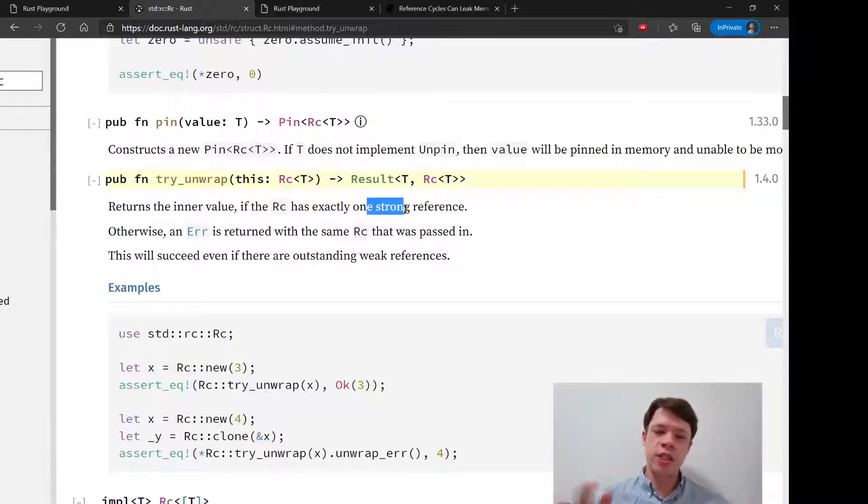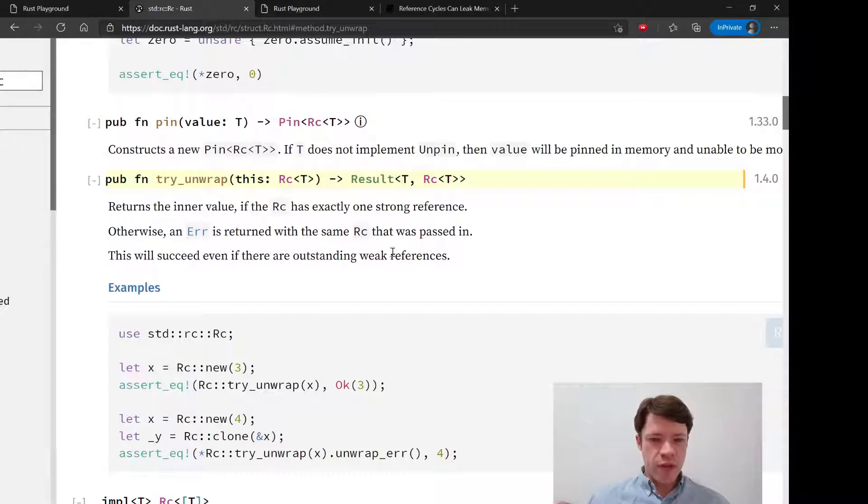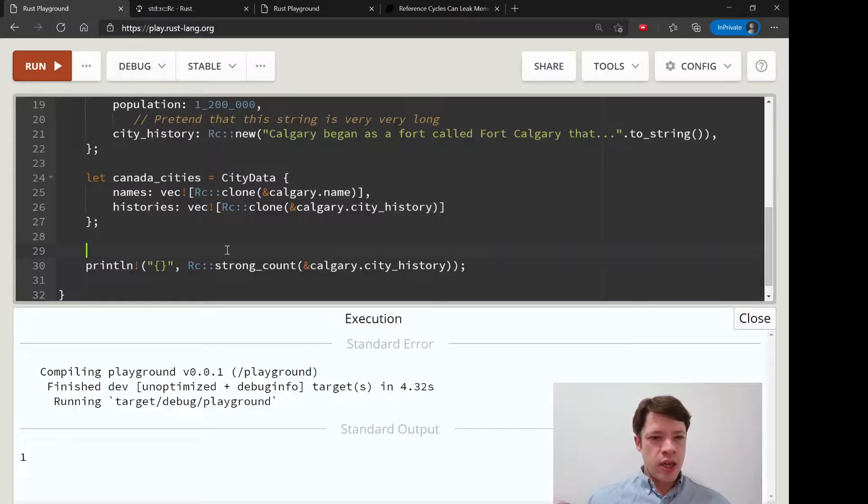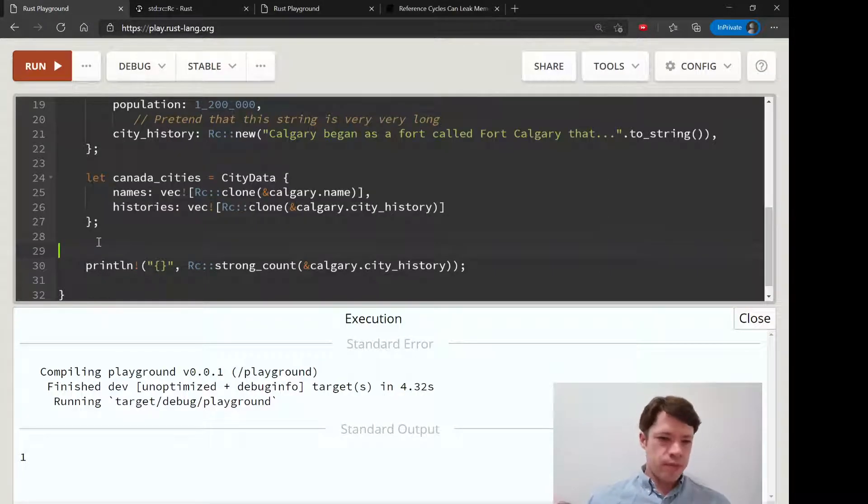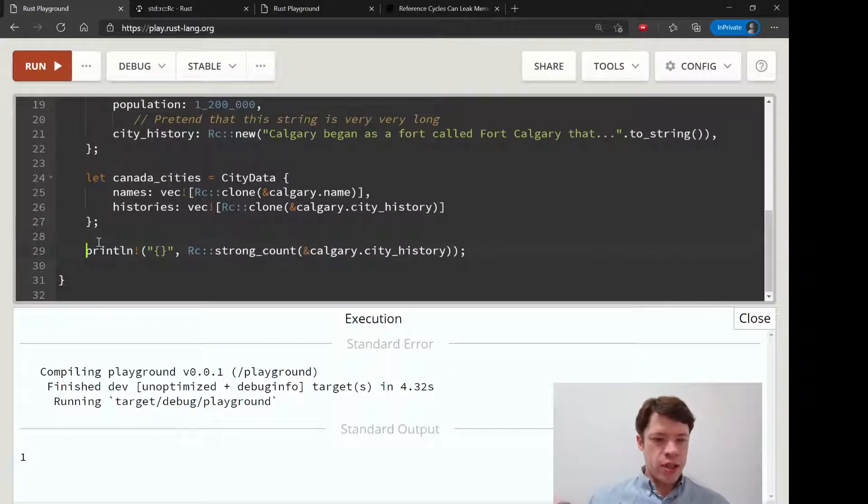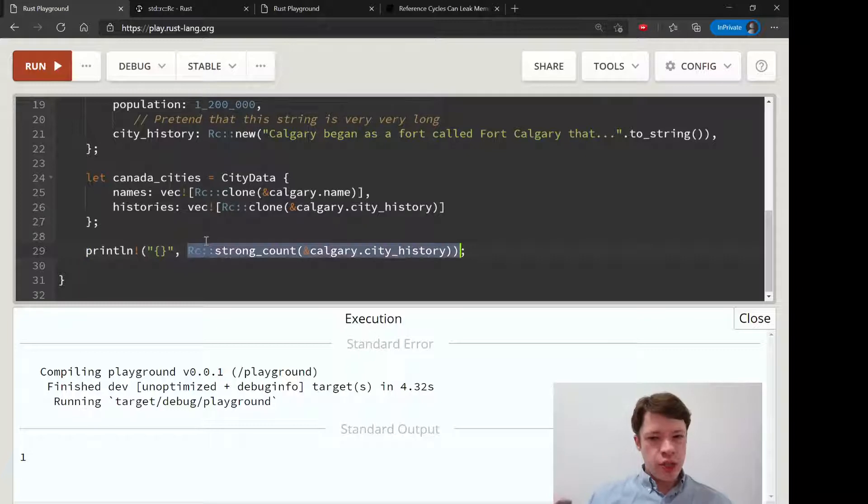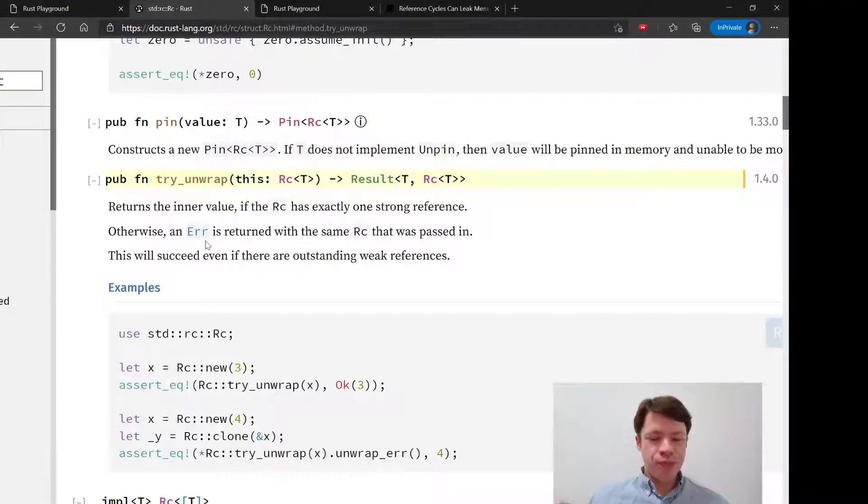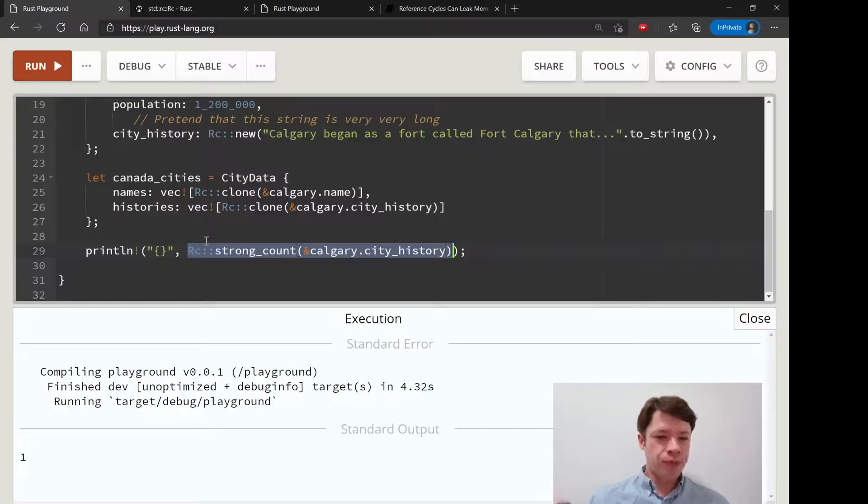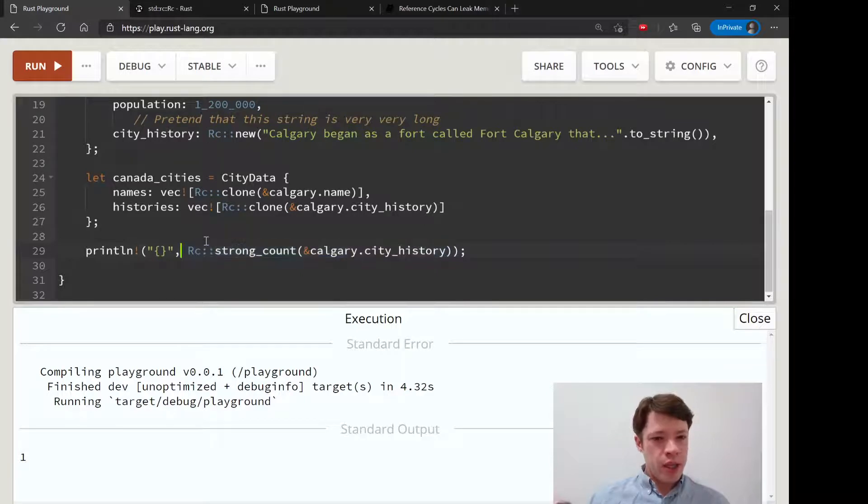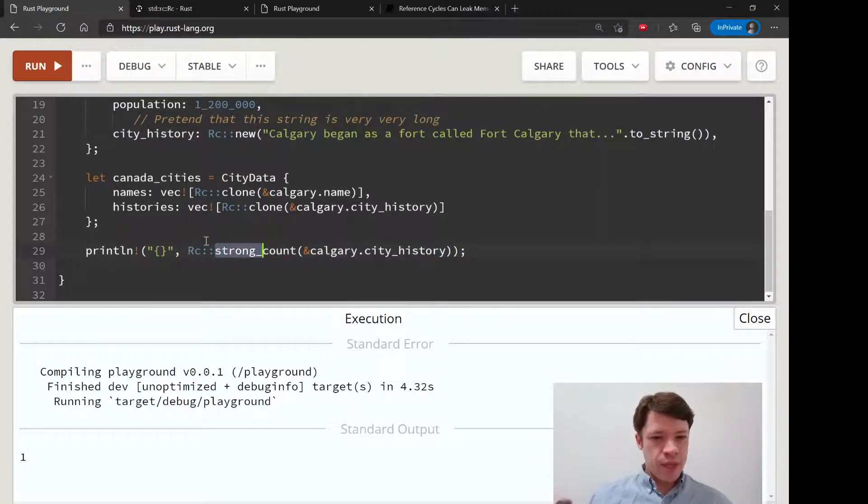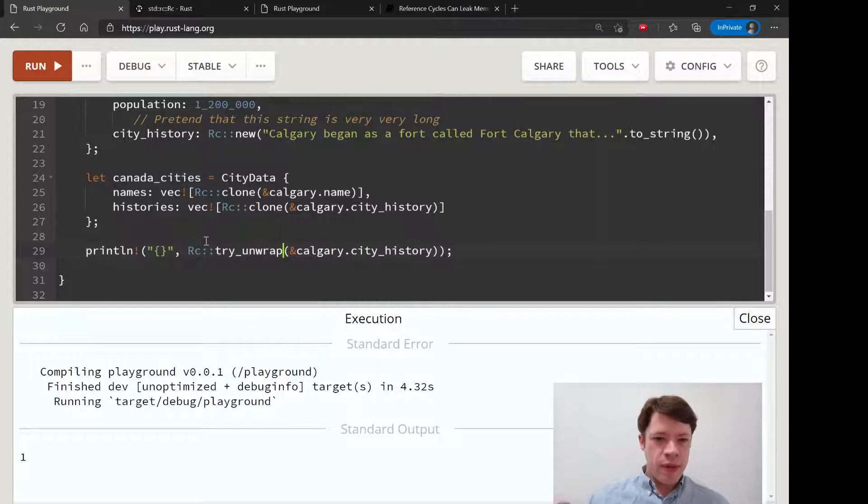So you can see weak references do kind of count as long as they're combined with a strong reference. Let's try to take this - let's do this try_unwrap on, let's see, Rc try_unwrap, and then we're going to have Calgary.city_history.